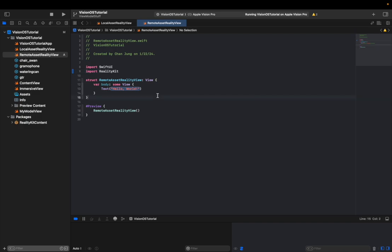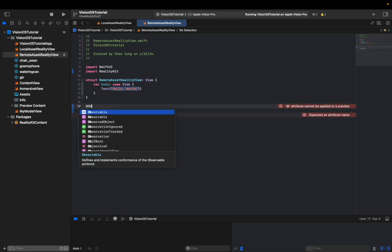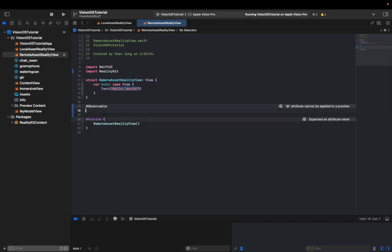And from here we will be initializing our view model as well as the view itself. And then we'll write a fetch function for the view model and we will utilize that fetch function to download model entity from the server. So the first thing we want to do is make our view model. And instead of observable object protocol, we will be utilizing this @observable macro.